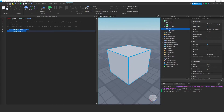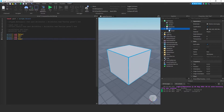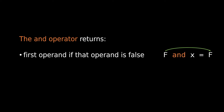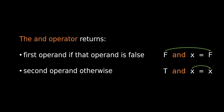I have four simple print statements: 5 and false, 5 and nil, 5 and 10, and 5 and true. Since 5 is a number and is considered true, if I run this, the outputs always match the second operand: false, nil, 10, and true. So if the first operand is true, the result will be the same as the second operand. We can summarize: the AND operator returns its first operand if that operand is false, and returns its second operand otherwise.